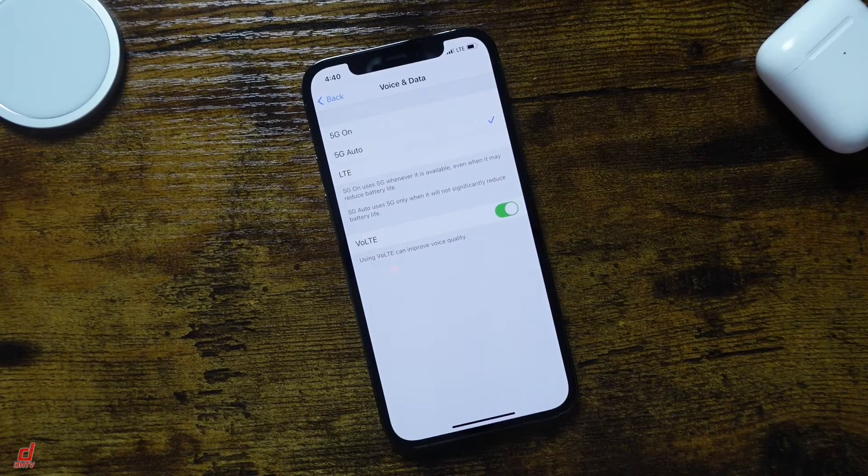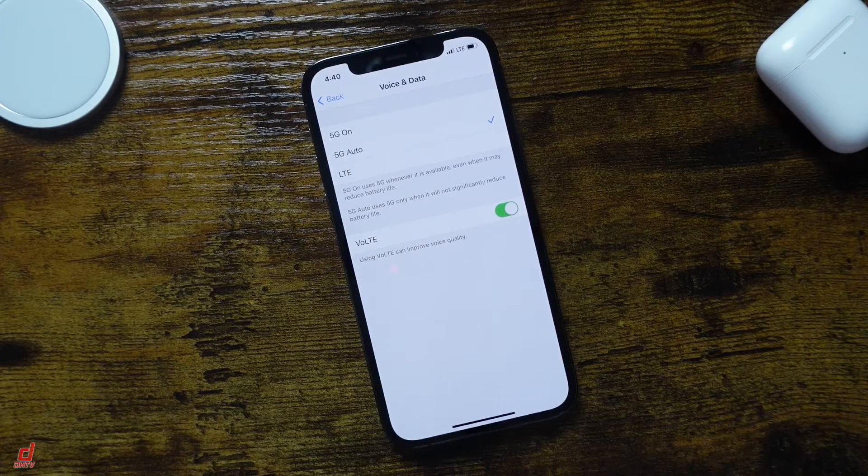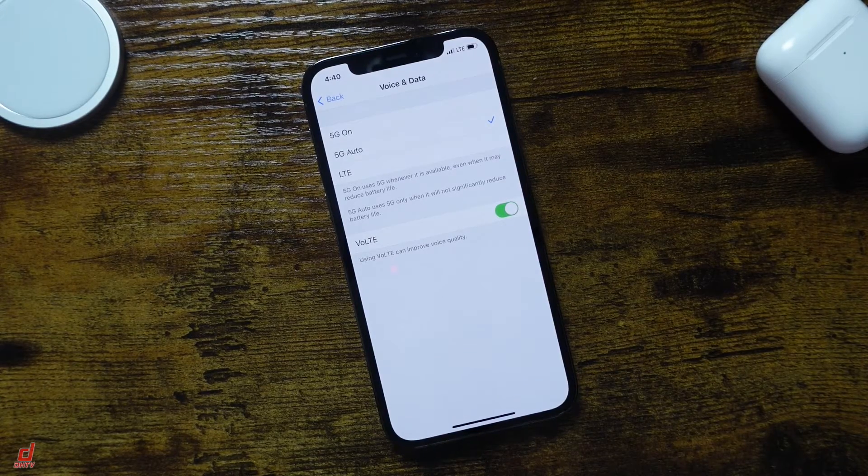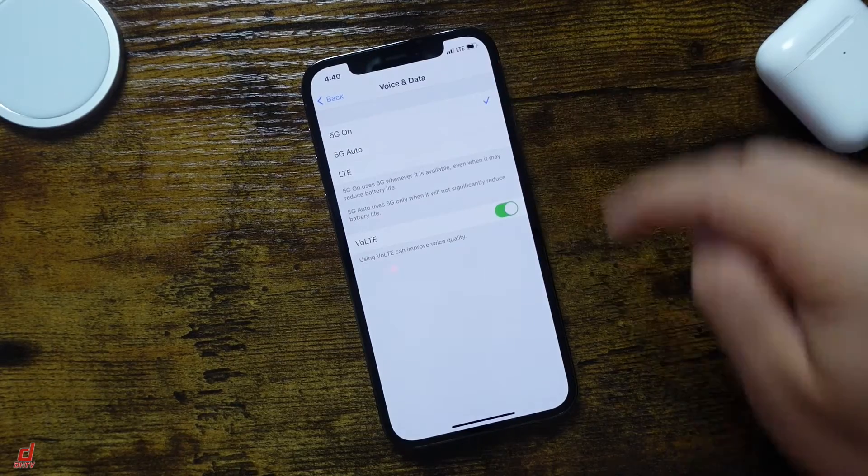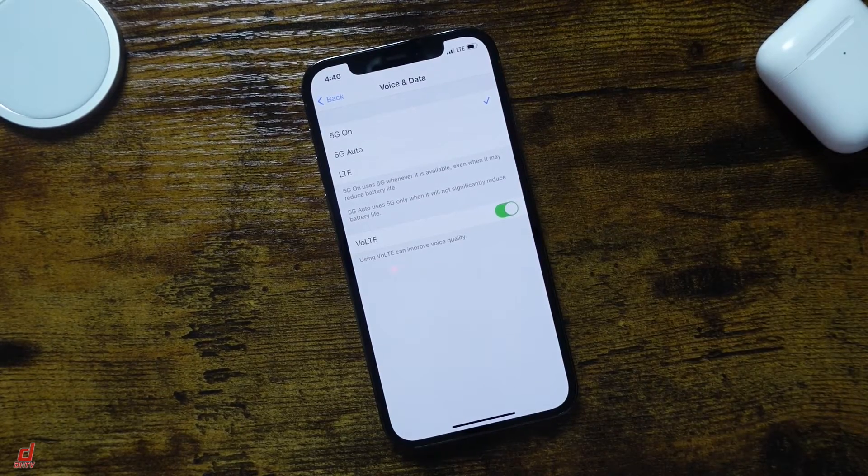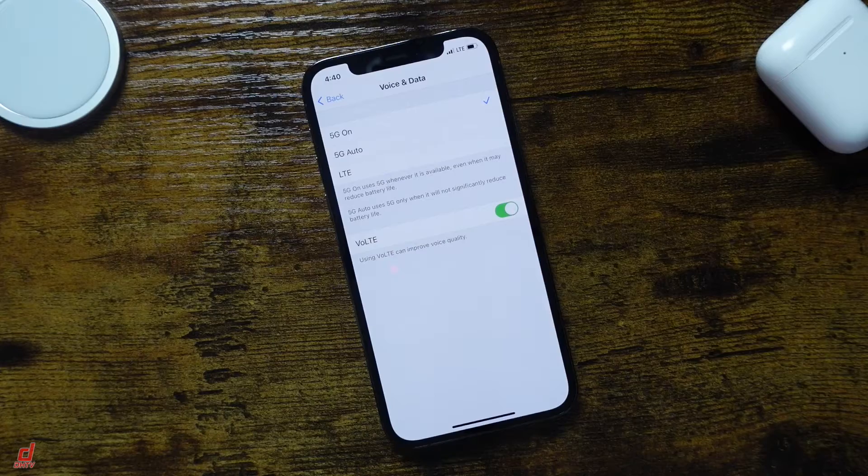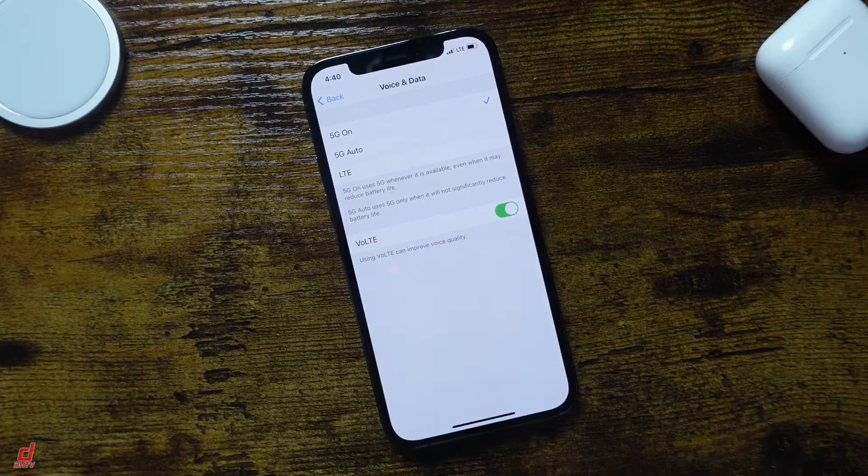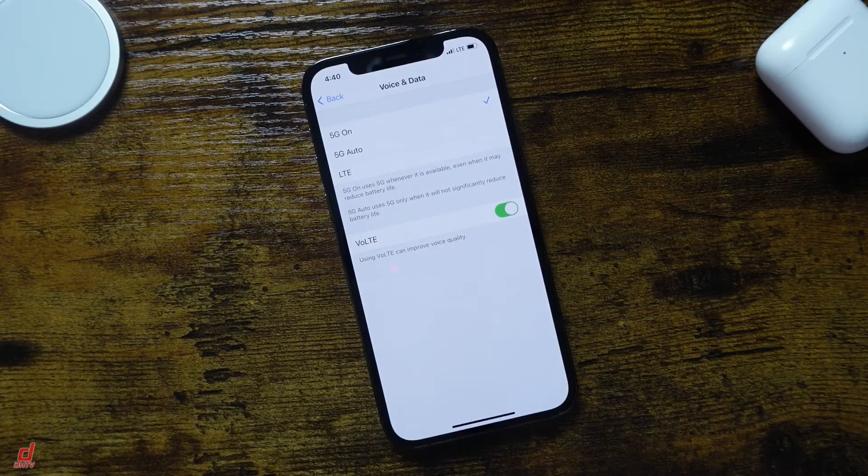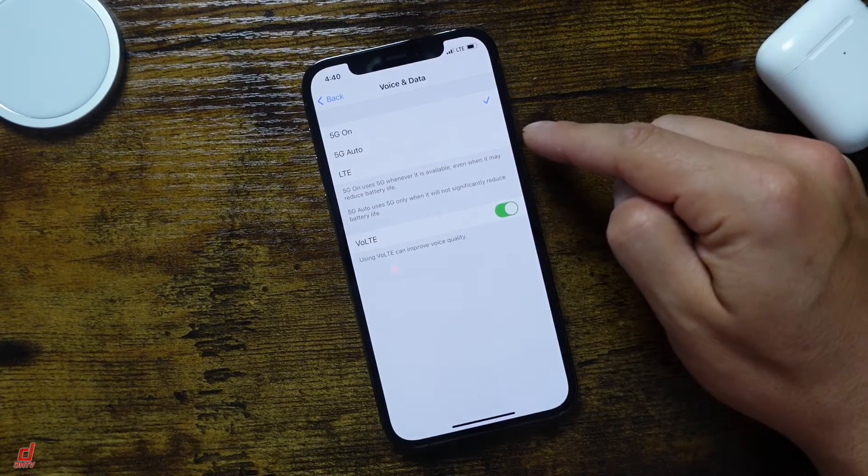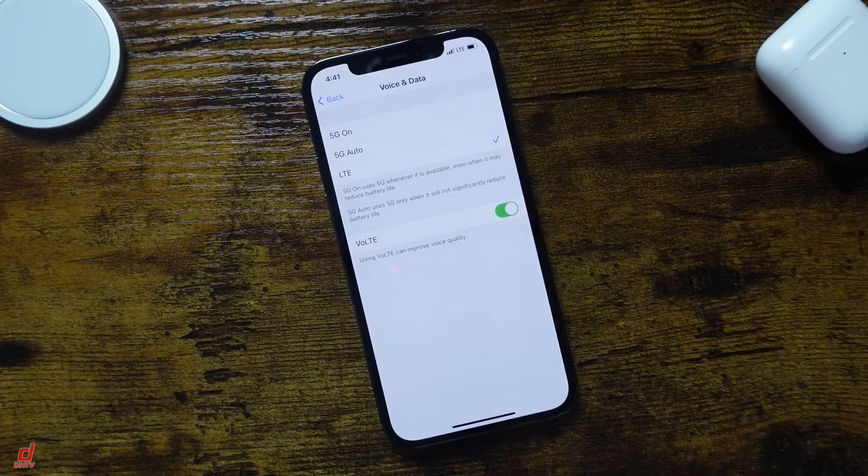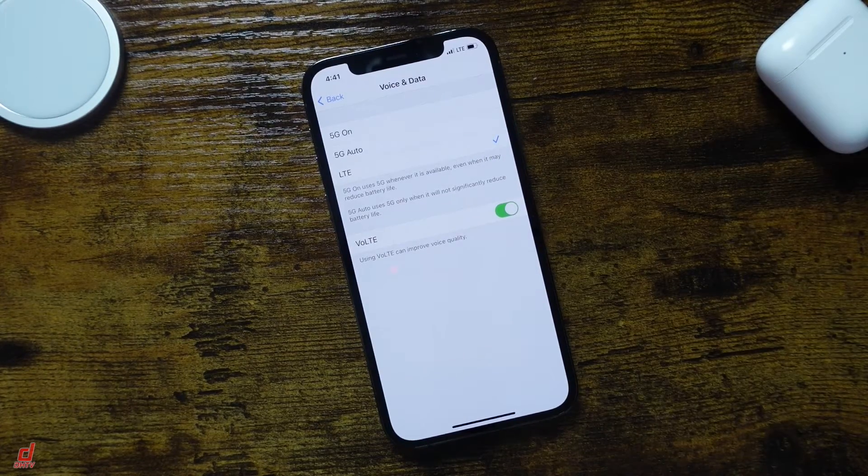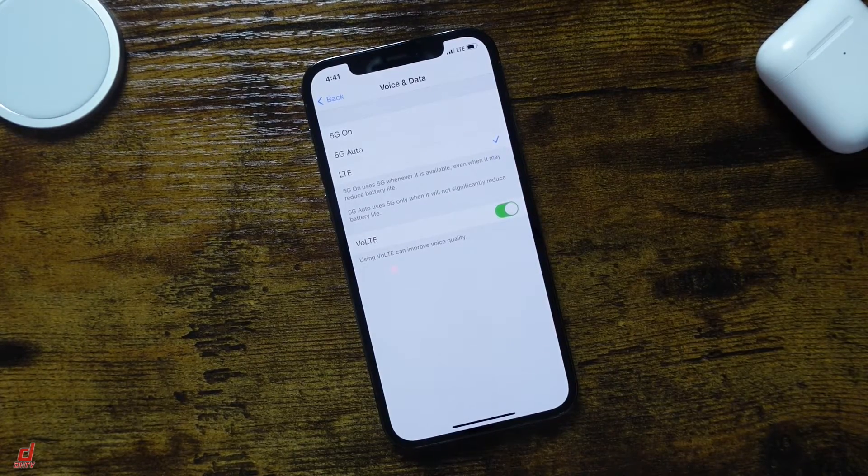Now if you wanted to bypass this and always be on whenever possible, even when it's going to burn through the battery, you can set it to On. Now at this point, I don't think that's a good option unless you're in a pinch and just need that speed. And then if you want to turn it off, you have the LTE option here, which brings you back to the traditional LTE connectivity.